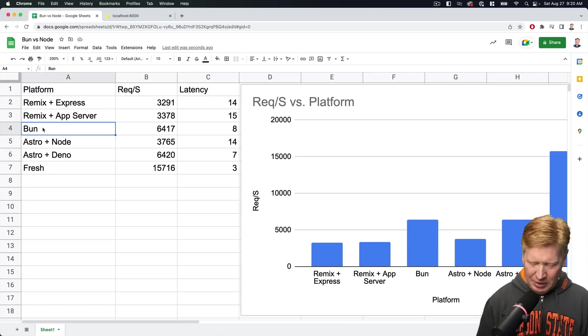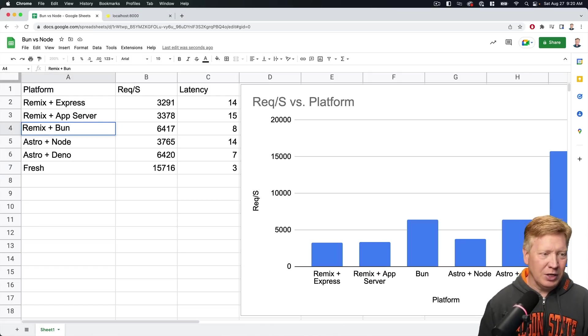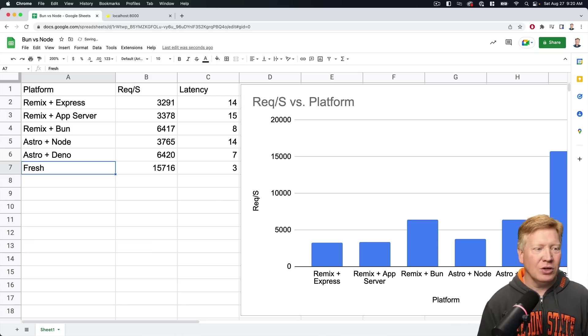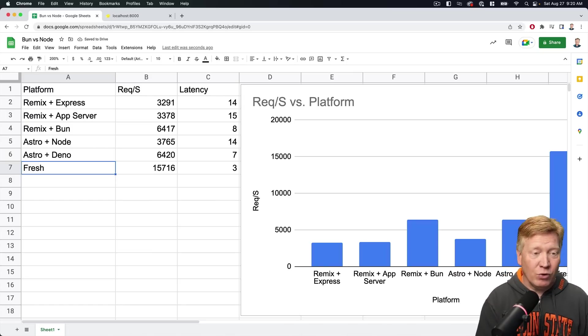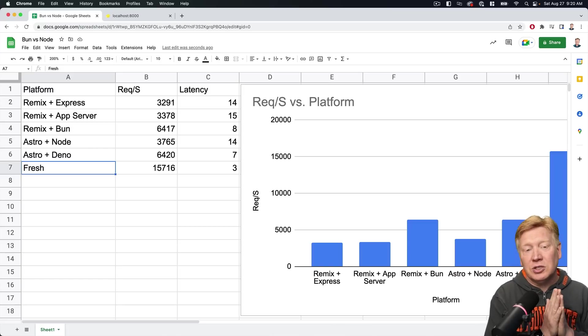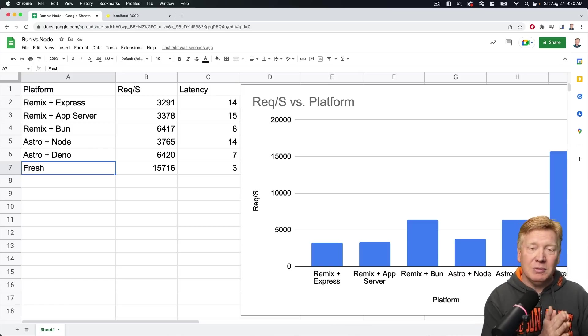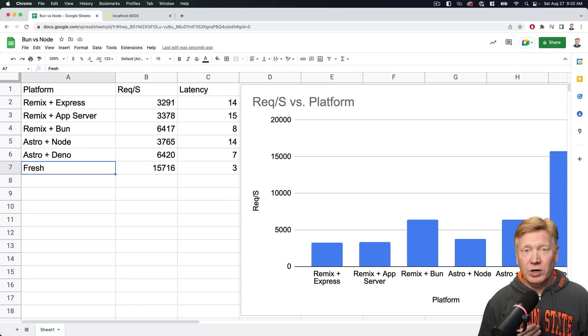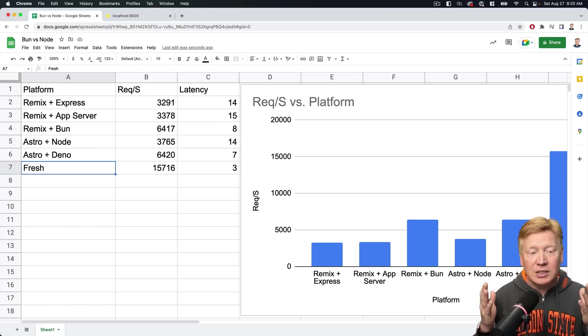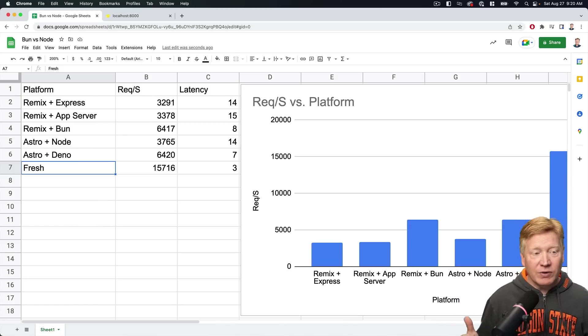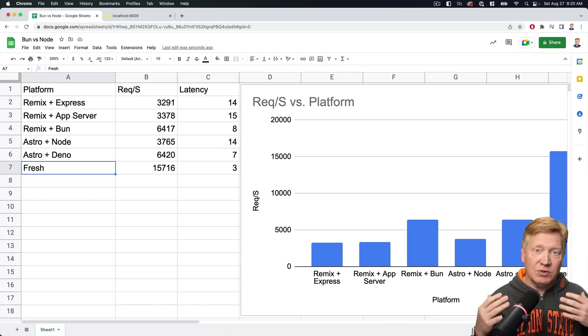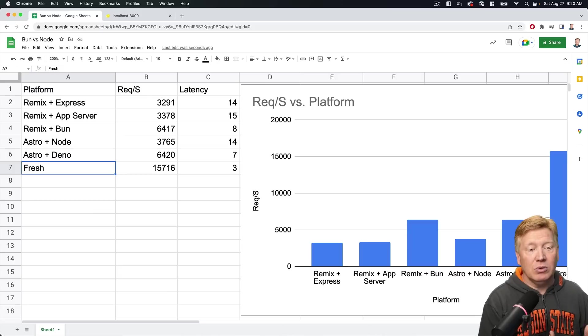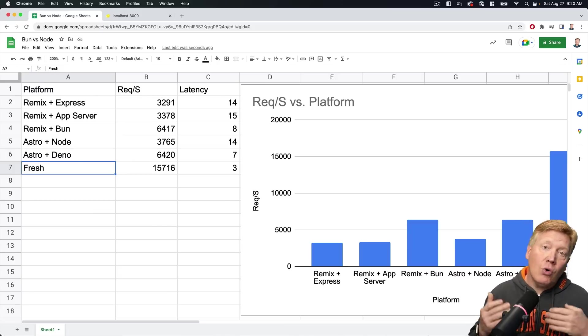Okay, let me make that Remix plus Bun there just to make sure all right, so everybody knows what's going on. Okay, so there you have it. A bunch of awesome platforms compared in number of requests per second and also in latency. Obviously Bun's doing a really good job here, but of course Fresh is the overall winner. But if you don't want to go with Preact, then I guess Fresh is off the table. So among the React variants, either Astro plus Deno or Remix plus Bun is going to give you some awesome performance, about double the performance of Node. So pretty cool stuff.